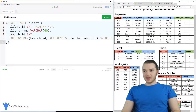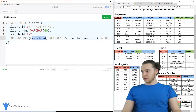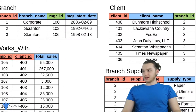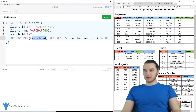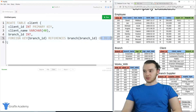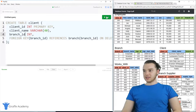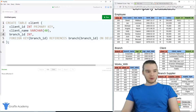Now we're going to add the client table. We create table client, storing the client ID as a primary key, client name, and branch ID. We're going to make branch ID a foreign key — so the branch ID on the client table points over to the branch table. I'm saying 'foreign key branch_id references branch(branch_id) on delete set null'. Let's go ahead and create the client table.